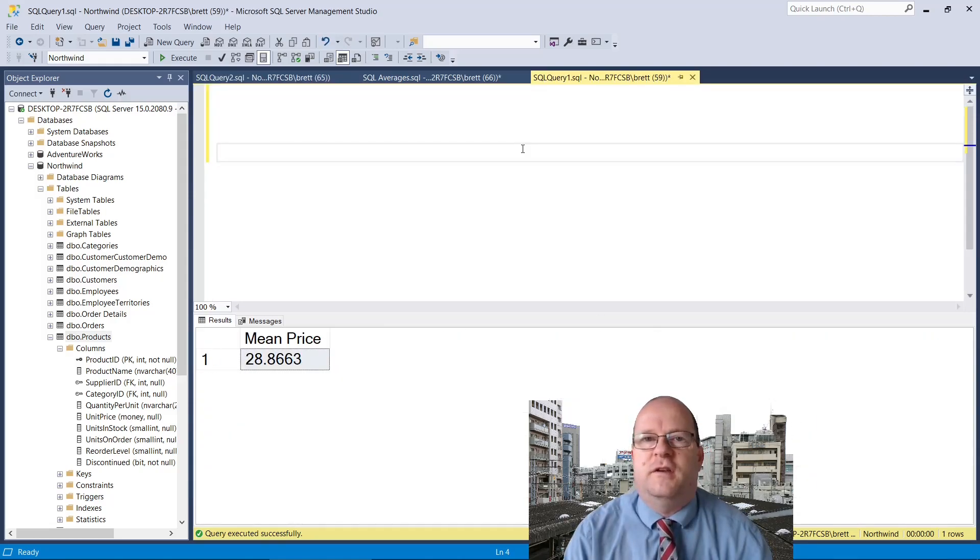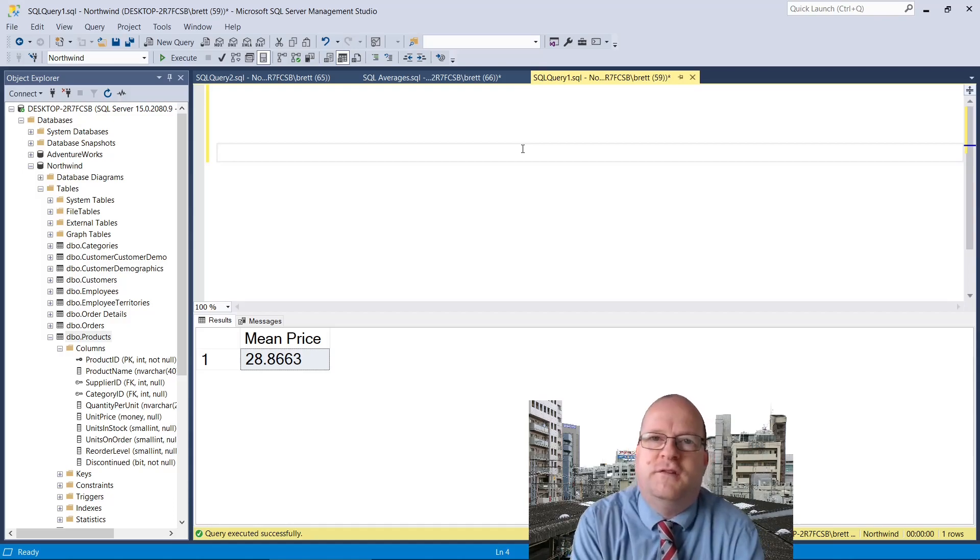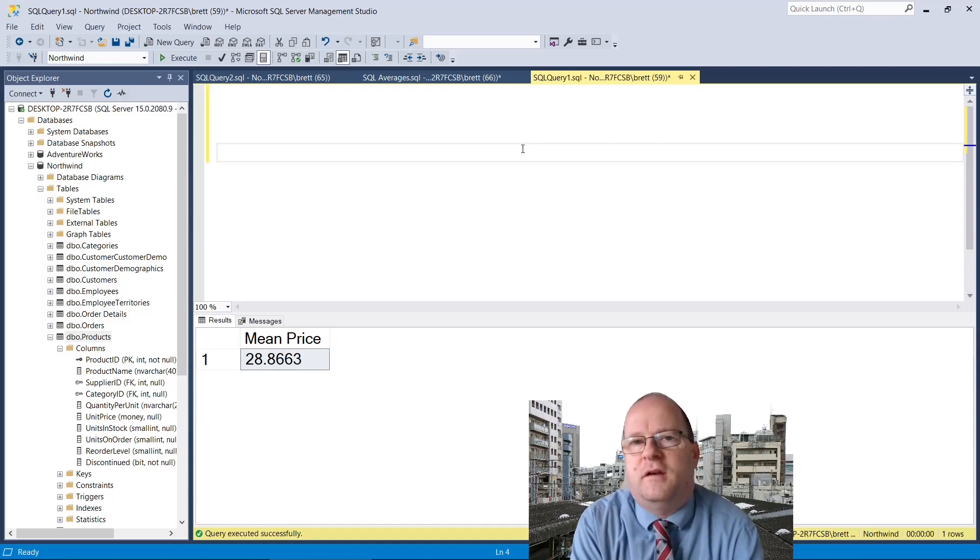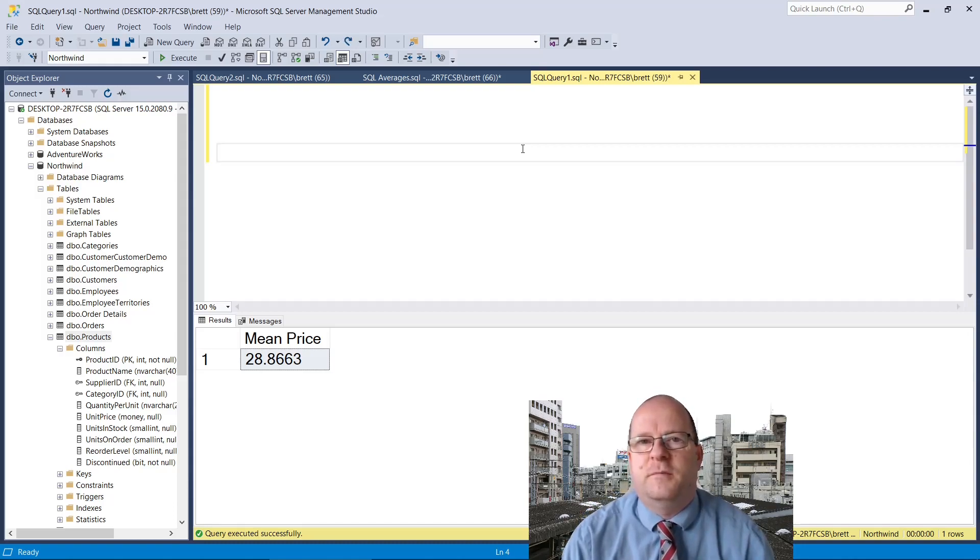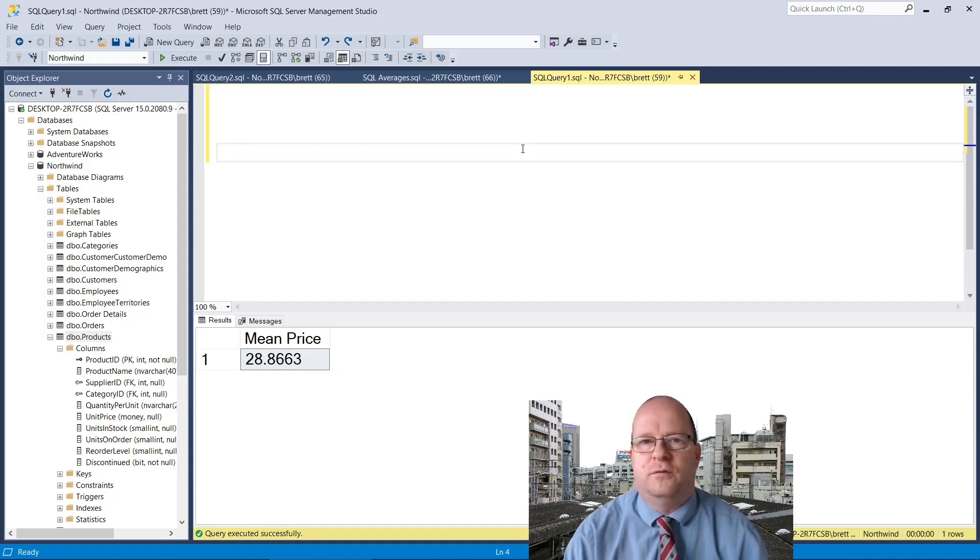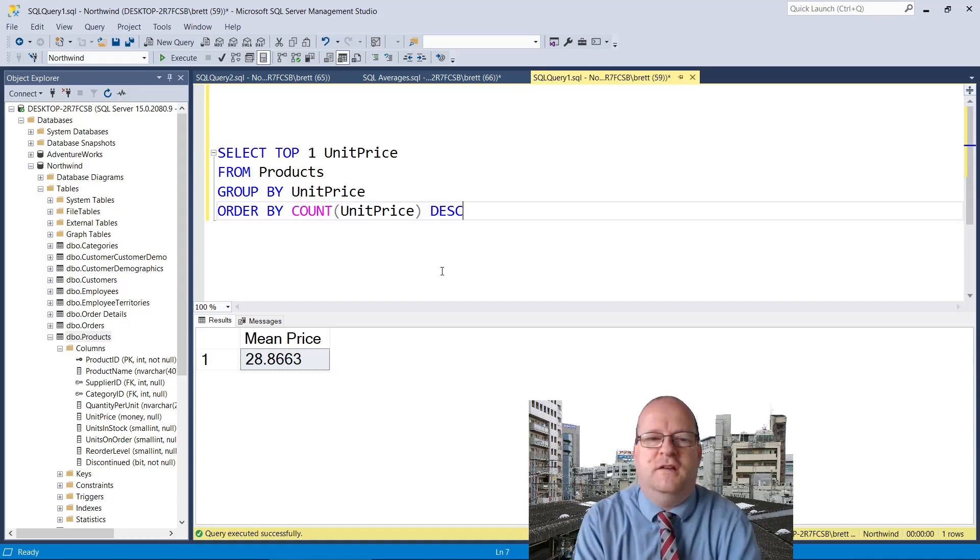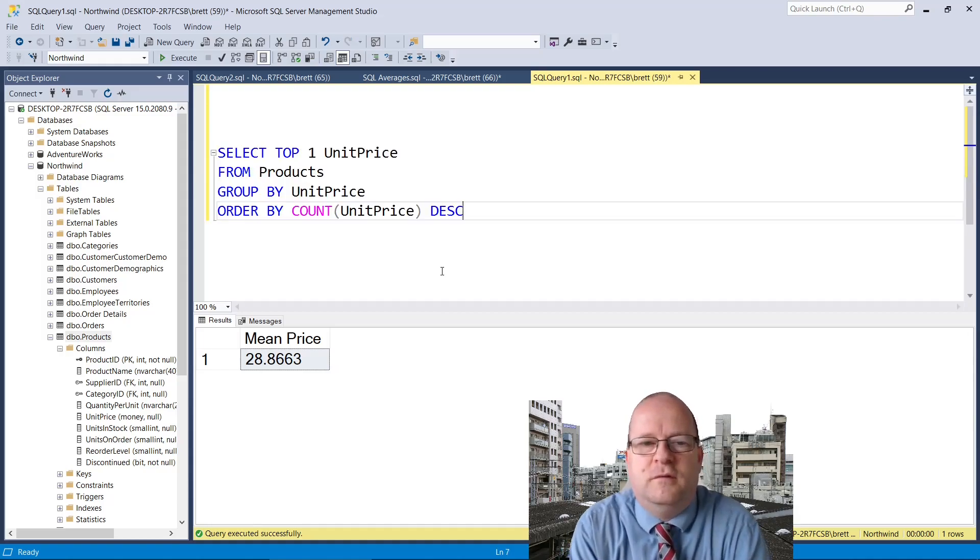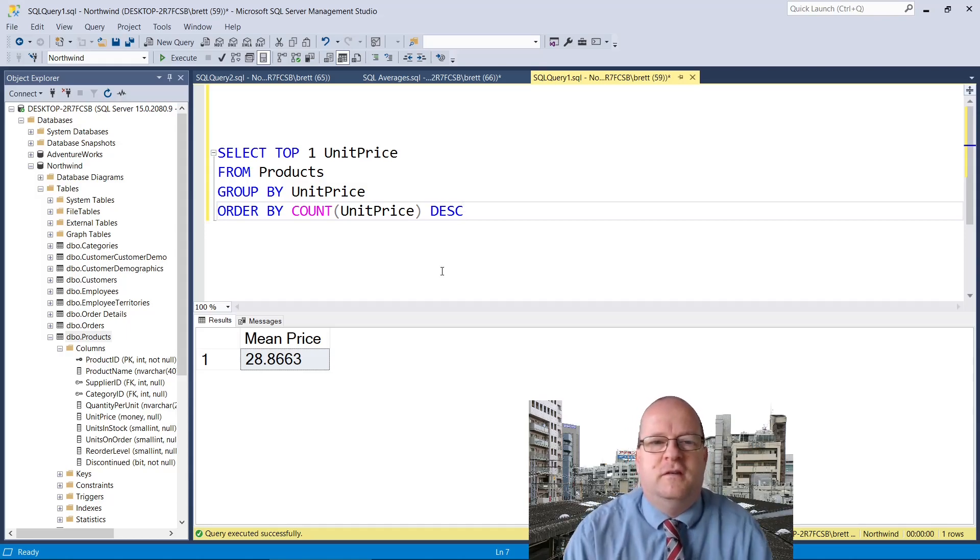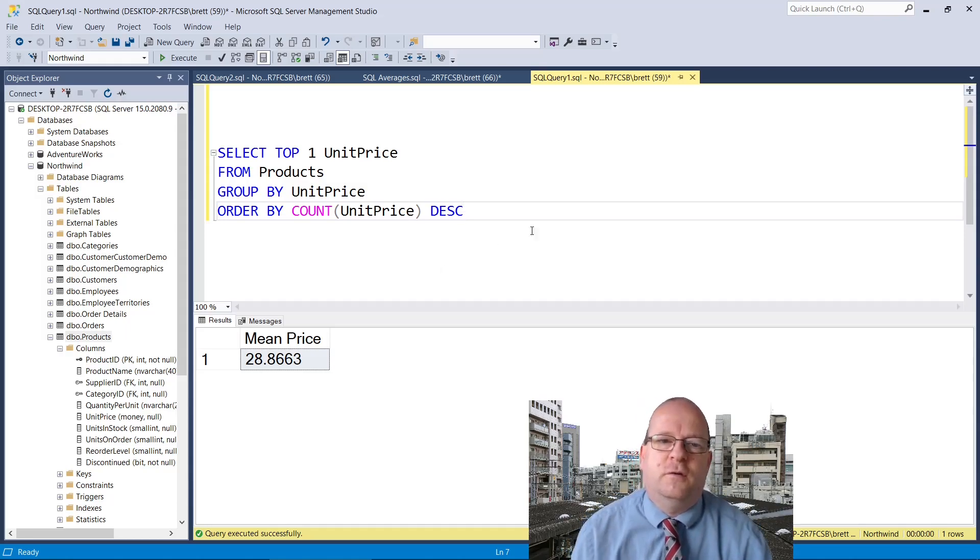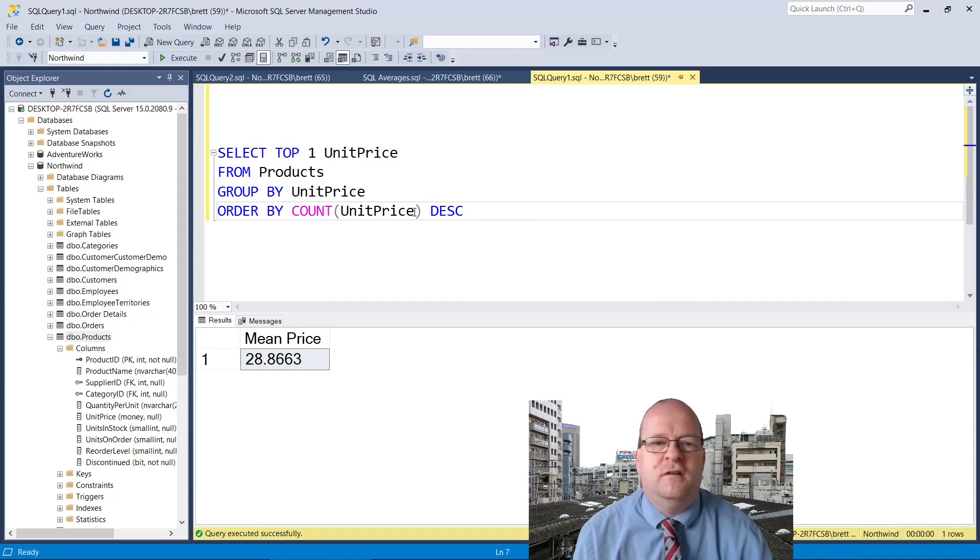Now let's look at calculating the mode. The mode is simply the number that occurs the most times in a sequence of numbers. In SQL Server and other relational databases we can calculate this using a group by clause. Here's an example and we need to find the most popular unit price. We simply select the top one unit price from the products table.